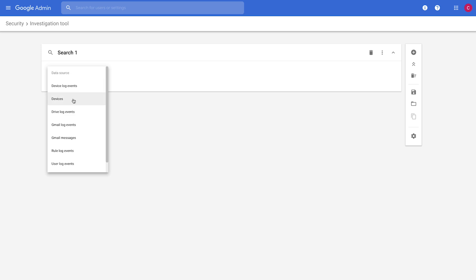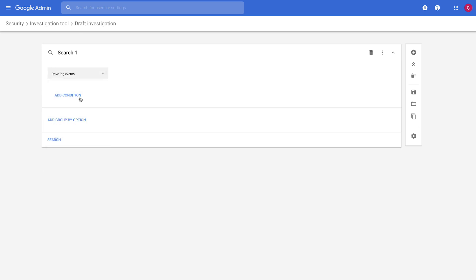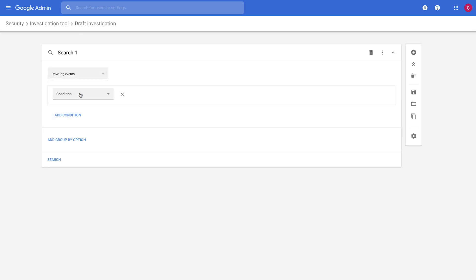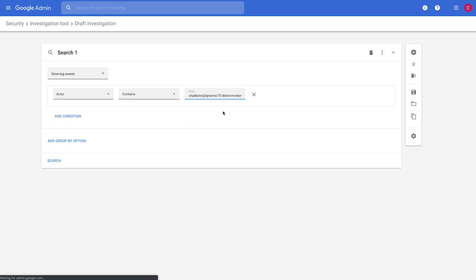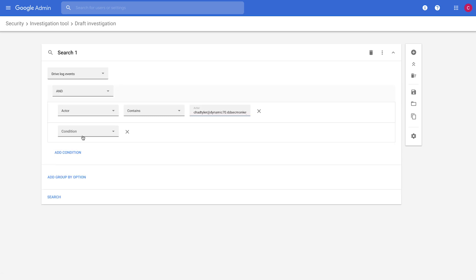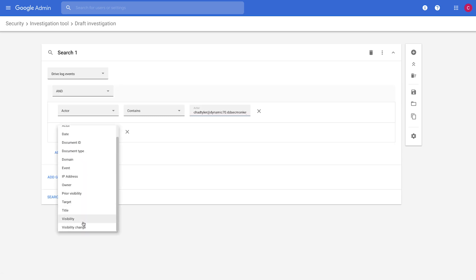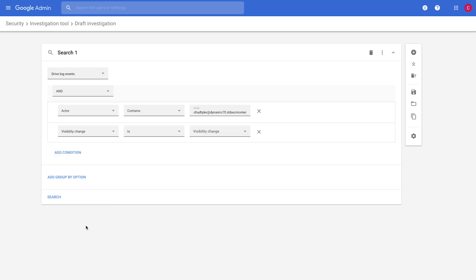So we'll come down to drive log events. And in our scenario, let's say that we have a user that we're worried about, whether they're thinking about leaving the company or they have other risk factors. We're going to use me as a bad example here and use Chad Tyler. And let's look for any time that that user has shared a file that was internal and they shared that file externally. So we'll look for a visibility change.